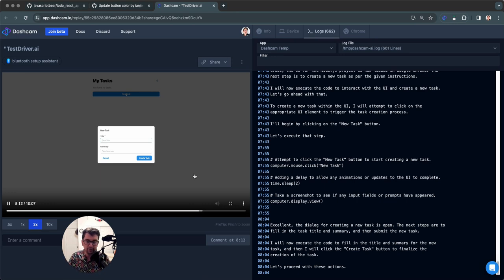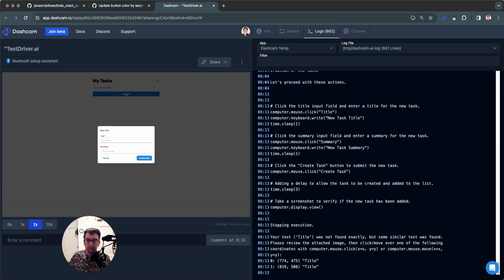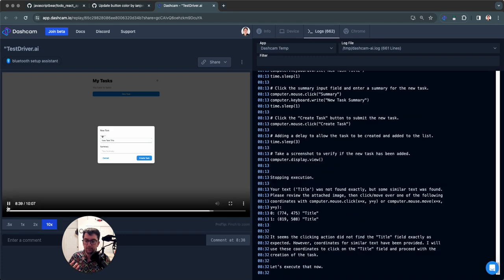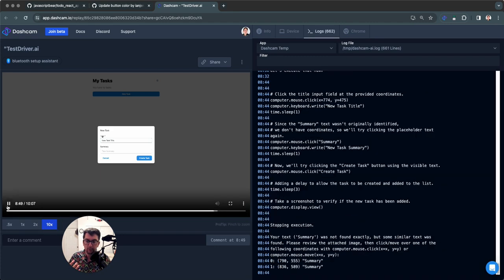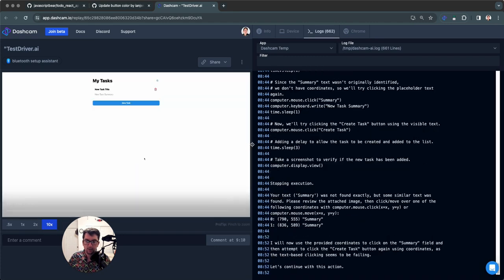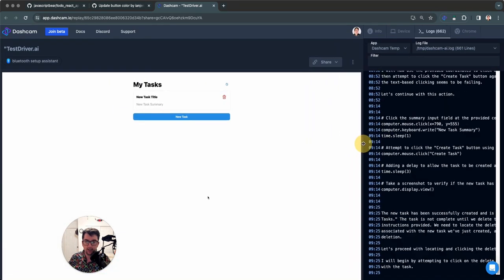It looks at the page and says, I need to fill out information in order to get past the screen and accomplish my goal, so let me come up with some fake information. If we speed it up, we'll see it fill this form out — it makes a new task title, and there it goes. It makes a new task.